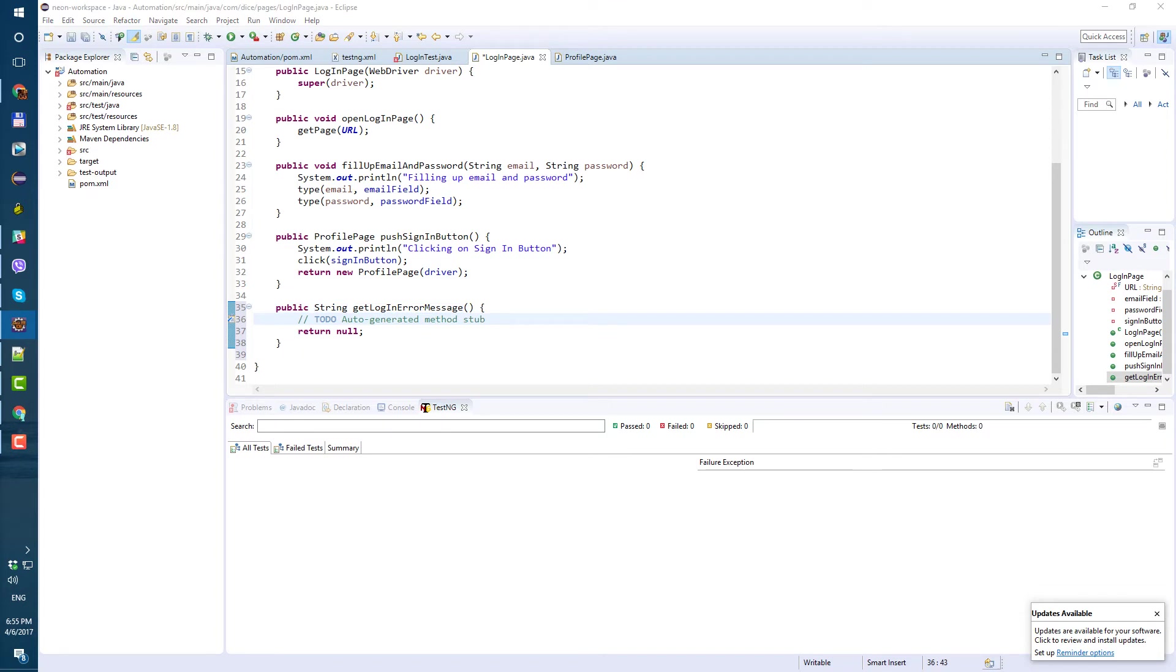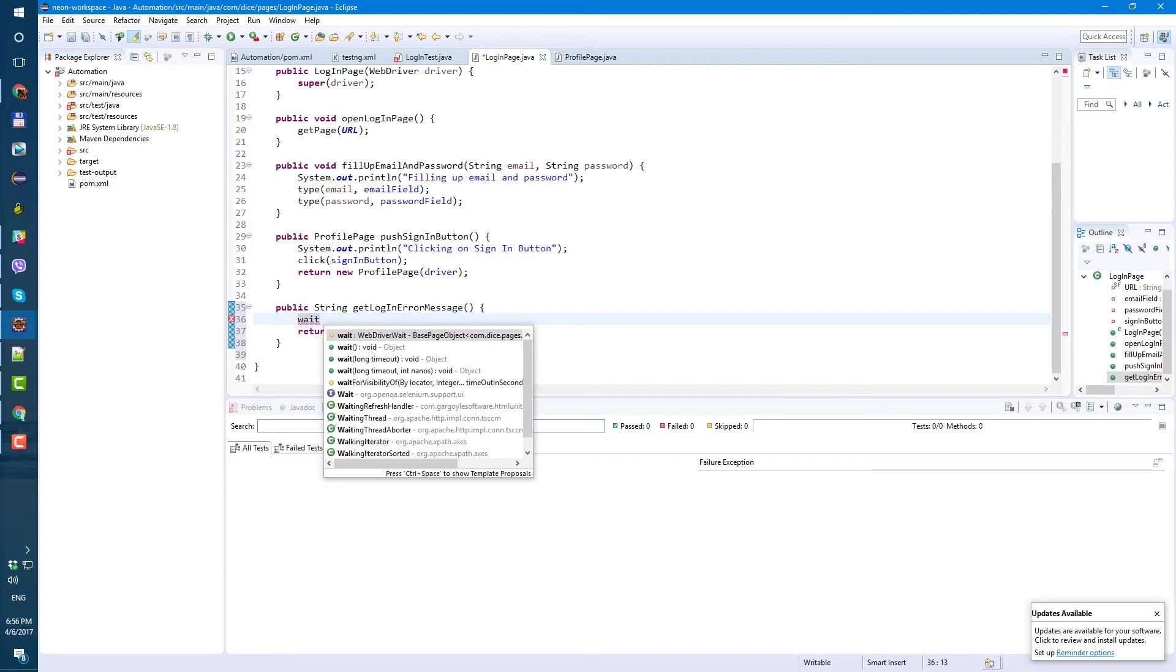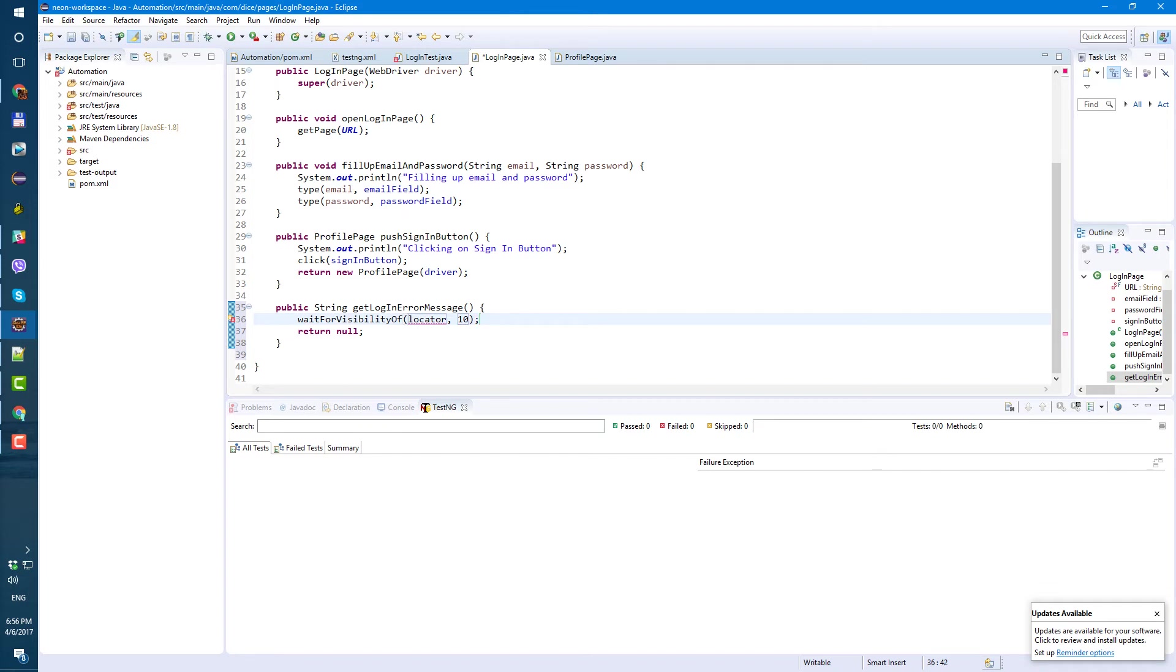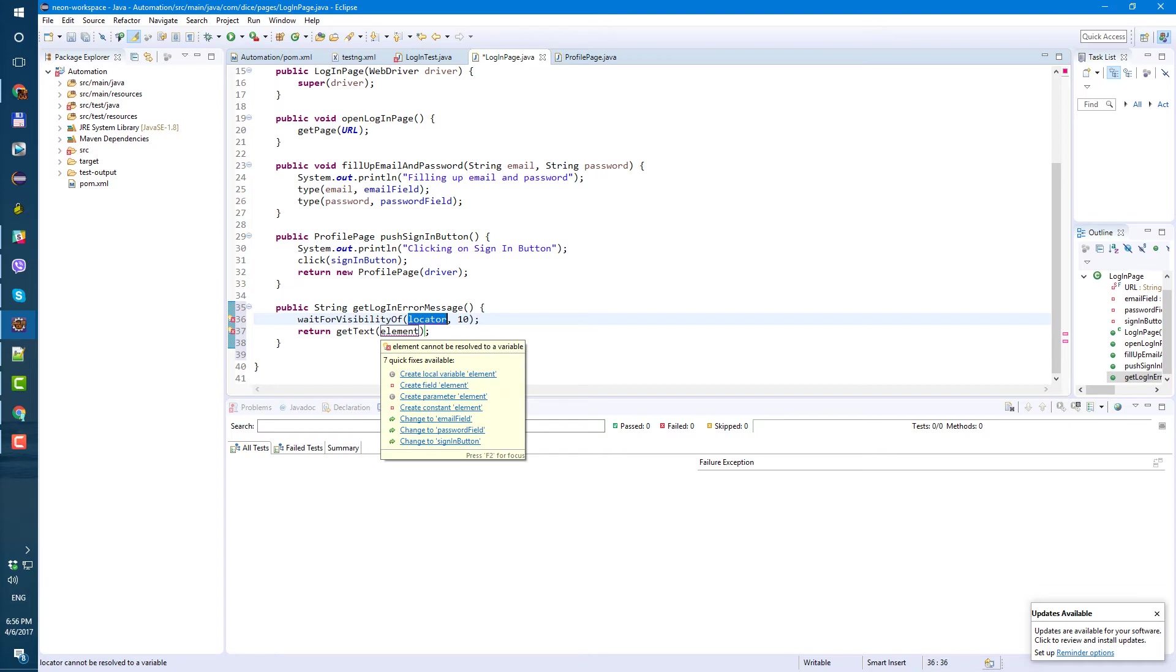So now, let's go to login page. First of all the first command we're gonna use here is gonna be wait. The error message not showing up instantly so let's wait for it, so wait for visibility of. Now we need to put the locator. I think 10 seconds gonna be more than enough. It's gonna return text so get text and the same element. So we need to add this locator.